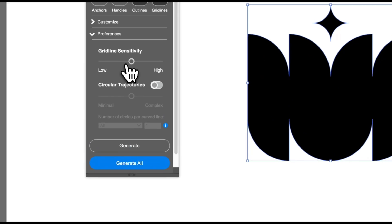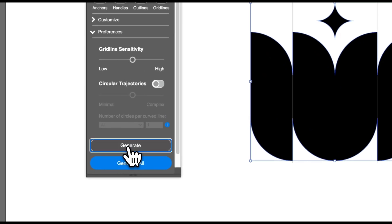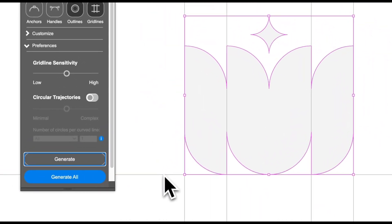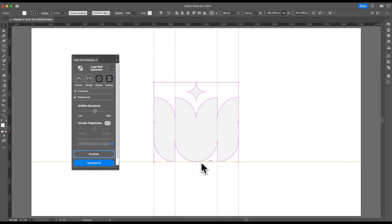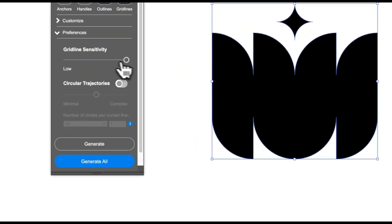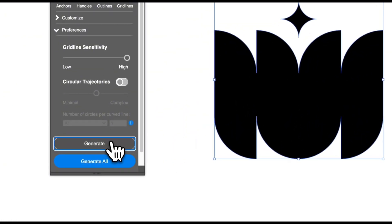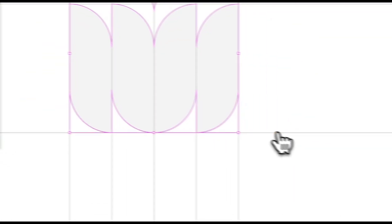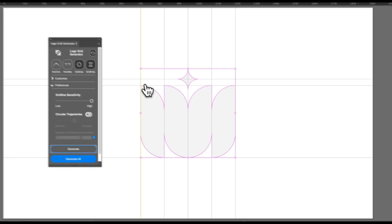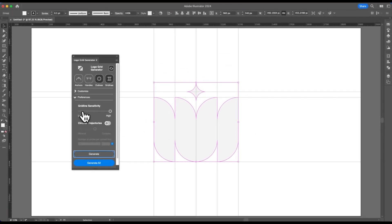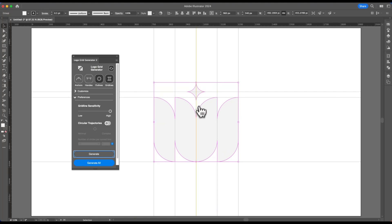If we put it to medium, we still have horizontal and vertical gridlines. And if we turn it to high, we have vertical and a few more horizontal gridlines. So gridline sensitivity reacts differently according to the angles of the logo design.